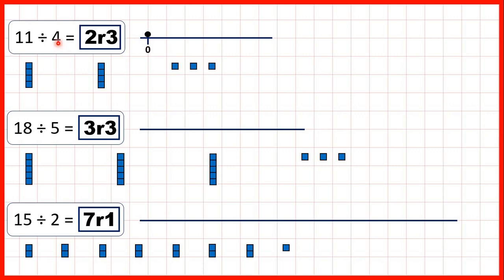And without using blocks, the way to solve these is to think about your times tables. So in the 4 times table, we need to find the closest number to 11 which is still less than 11. The closest number that's less than 11 is 8, and because 2 times 4 is 8, we know that 2 must be the number before the remainder. But then 2 times 4 is 8, and we need to think how many more from 8 do we need to get to 11? We need 3 more, and that's why our remainder is 3.